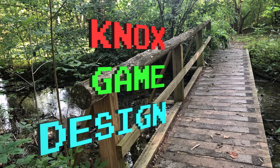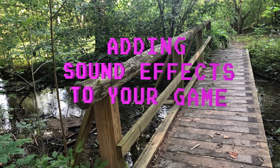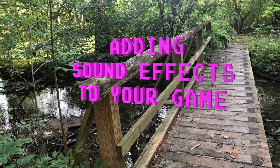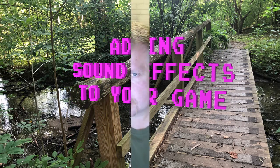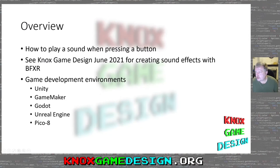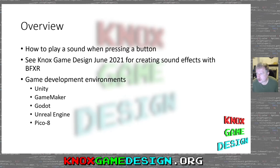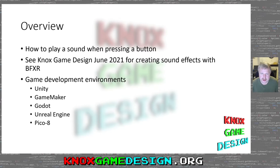Nox Game Design, July 2021, adding sound effects to your game. Welcome everyone to Nox Game Design for July 2021. My name is Levi Smith. This month is going to be a continuation of last month. Last month I talked about how to create a sound effect using the BFXR tool. This month I'm going to talk about how to take that sound effect and import it into your game.